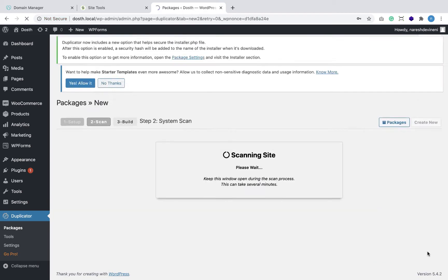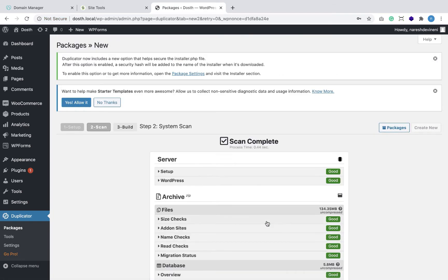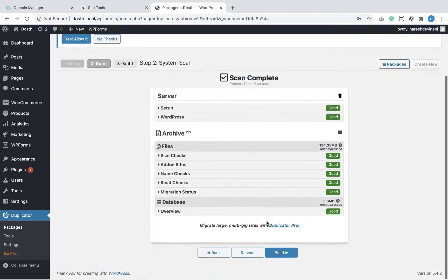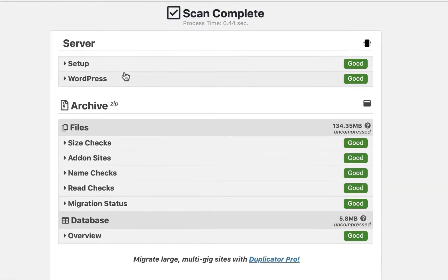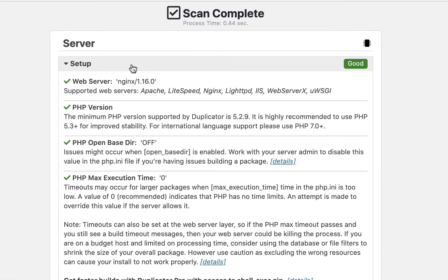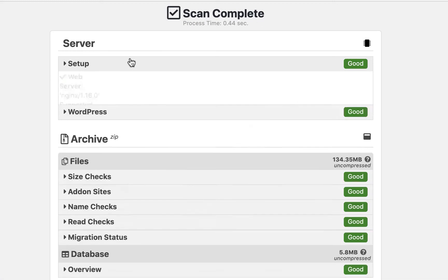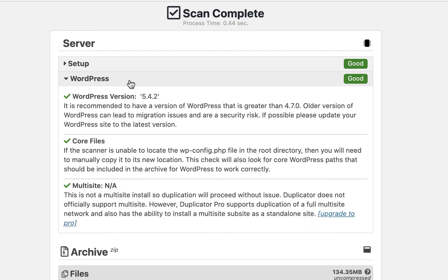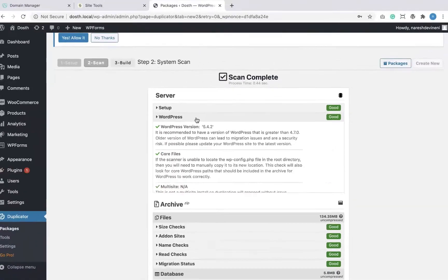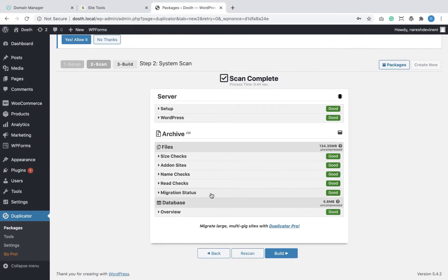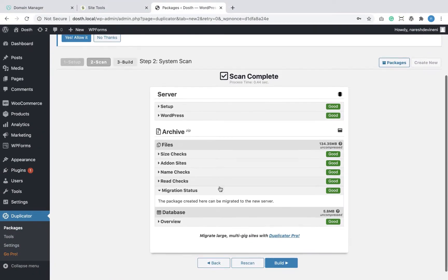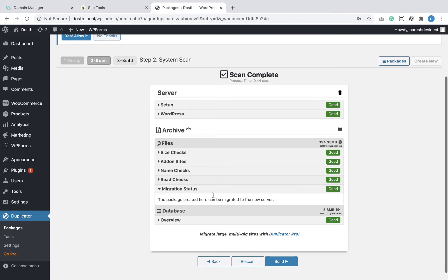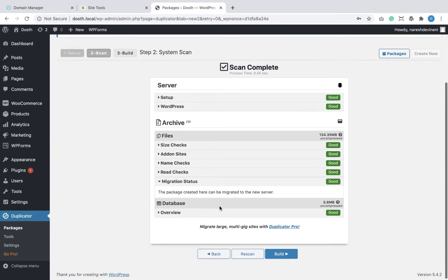I'm going to locate the password again to avoid forgetting it, and then click Next to proceed with creating the package. Now Duplicator goes ahead and scans the entire local environment including the website files and comes up with an analysis. This analysis includes information about our local server setup like PHP version, WordPress version, etc.